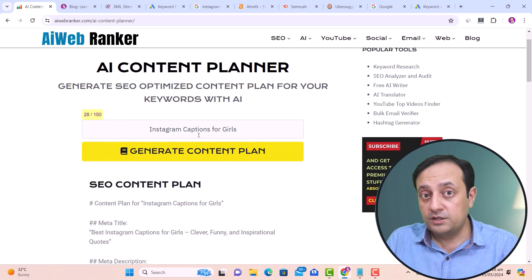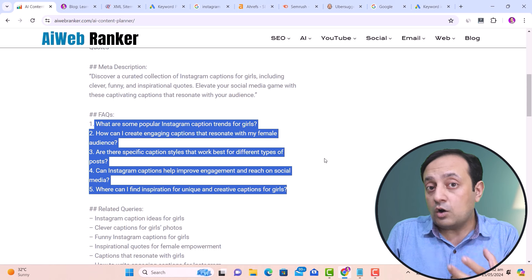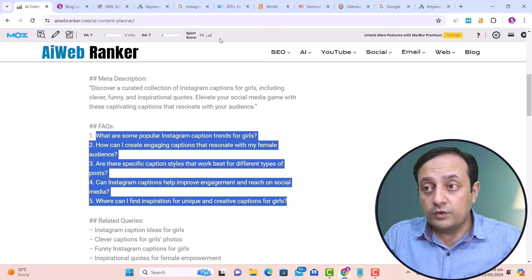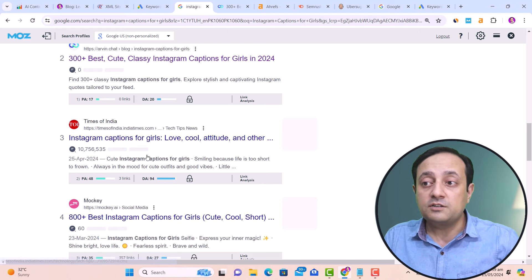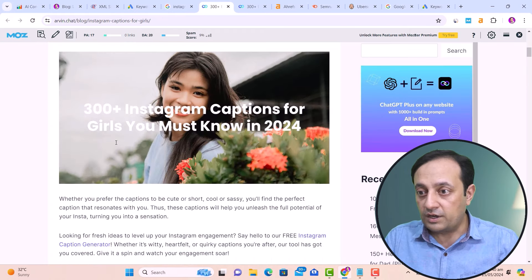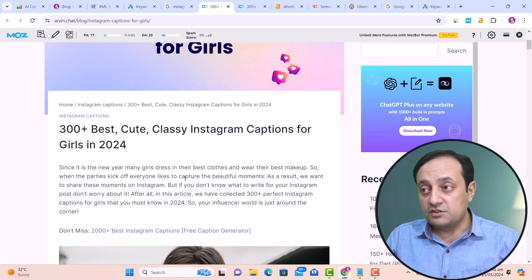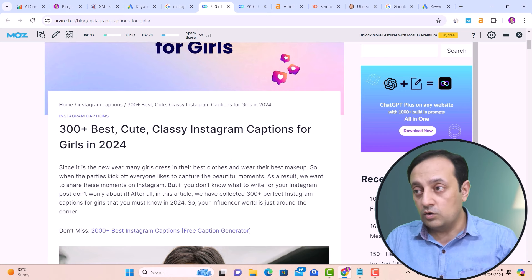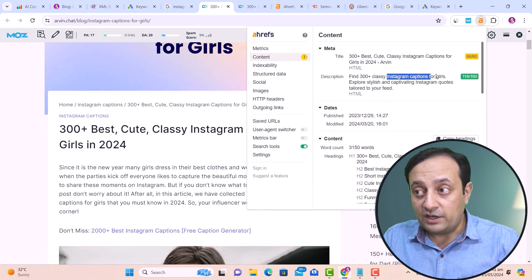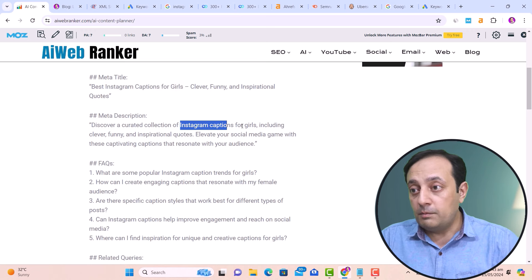To verify this SEO content plan, let's observe a domain with low DA and check what keywords, related queries, long tail keywords, and FAQs they are using. Going back to our Google search, we open a specific website. I have a Chrome extension from Ahrefs. You can see they have used this keyword in their meta title and meta description — the same keyword used in our AI-generated meta title and meta description, which validates our content plan.